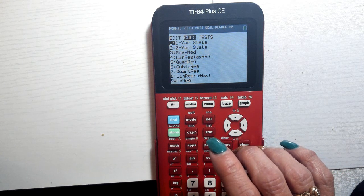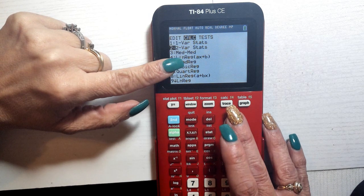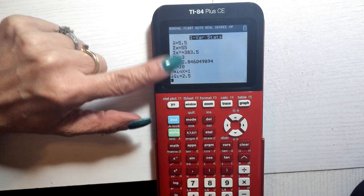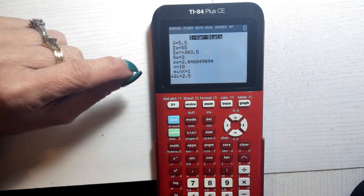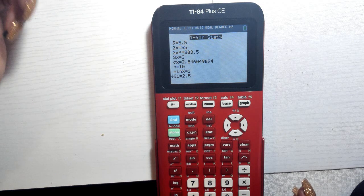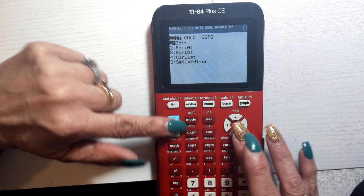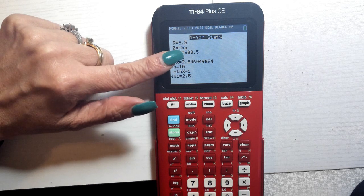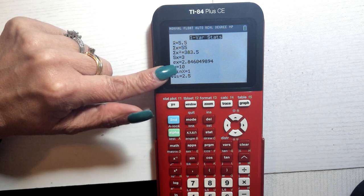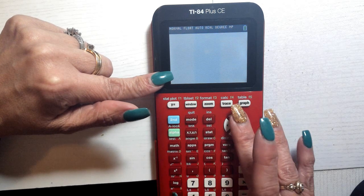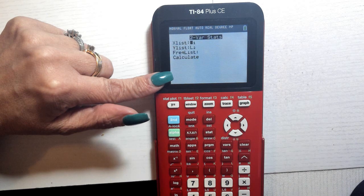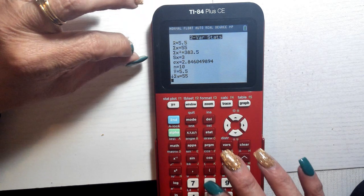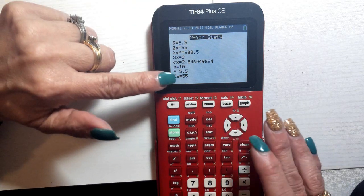When you have one variable statistics versus two variables: one variable is when they give you one set of data and you need to find quick information — most of the time just averaging everything together fast. Go to stat, calculate, one variable statistics and it gives you information quickly, including x-bar (the average). If they give you two sets of data, use two variable statistics, which gives you the average x and average y.